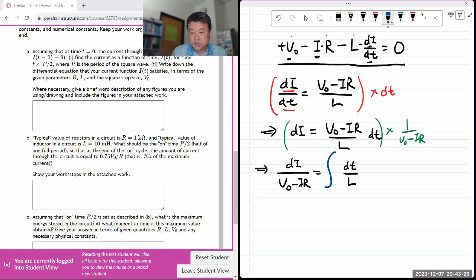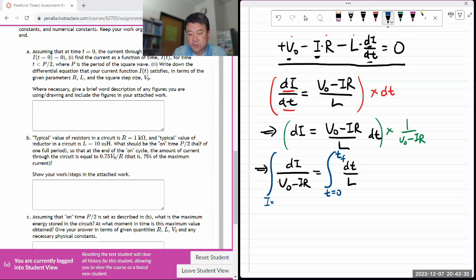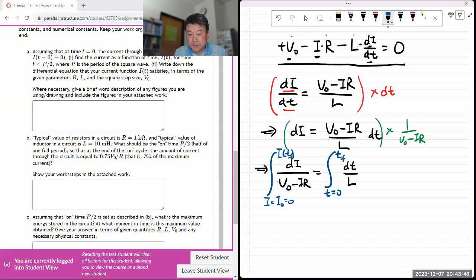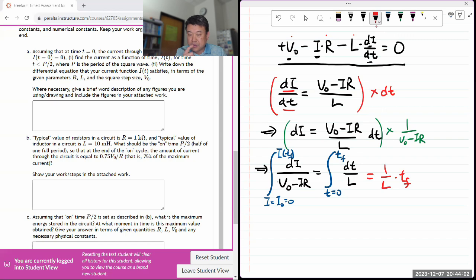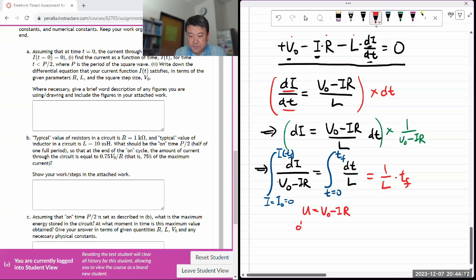Now I can integrate. Integrating from t equals zero to some final t on the right side, and on the left side integrating i from the initial value - which was zero - to i as a function of final time. The right-hand side is straightforward since it's all constants: integrating gives (1/L) times t-final.